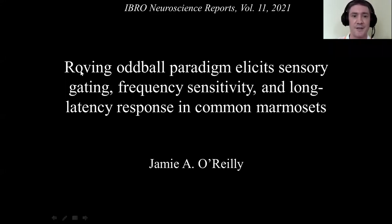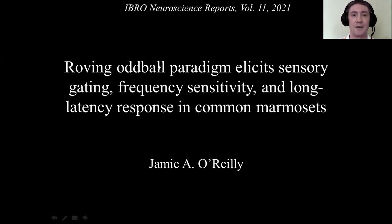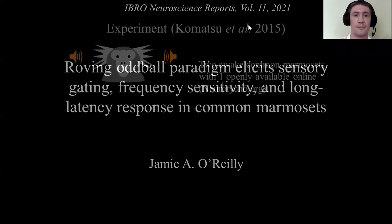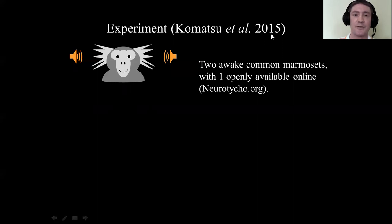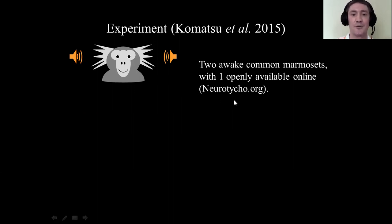I'm going to give a quick presentation about this paper called 'Roving Oddball Paradigm Elicits Sensory Gating, Frequency Sensitivity and Long Latency Response in Common Marmosets.' This was published in the open access journal iScience Neuroscience Reports in 2021. This paper reports a reanalysis of data from the Komatsu et al. study published in 2015, who made data from one of their monkeys available via the website neurotycho.org.